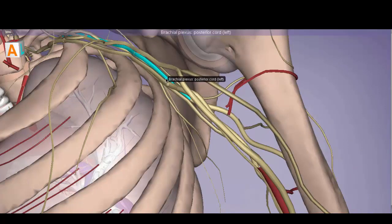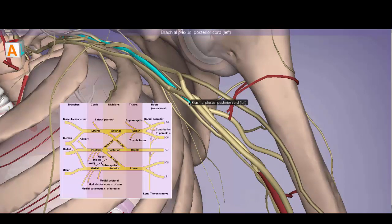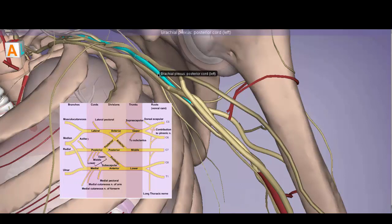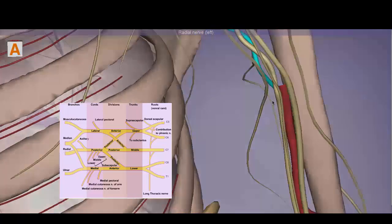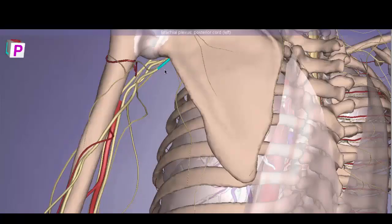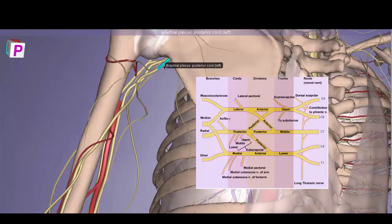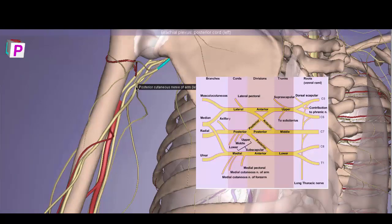The R in ULTRA is for the radial nerve. The radial nerve is a direct continuation of the posterior cord of the brachial plexus. Viewed from the posterior side, you can visualize how the posterior cord continues and becomes the radial nerve, which provides innervation to the skin and muscles of the posterior compartment of the arm and gives off the posterior cutaneous nerve of the arm.